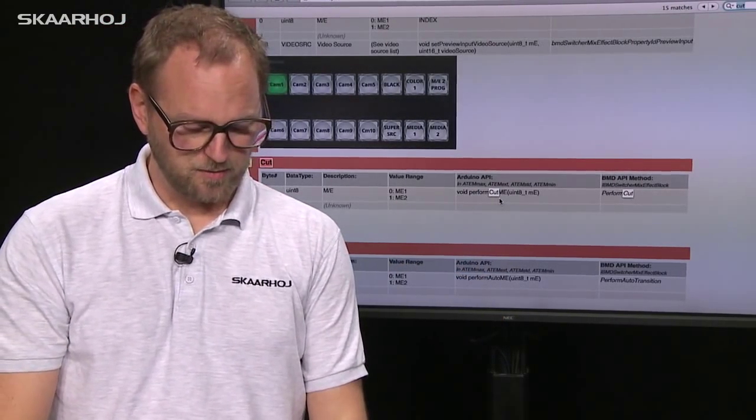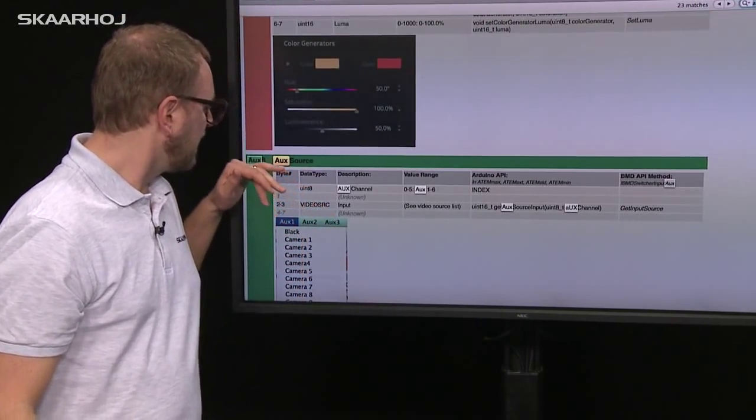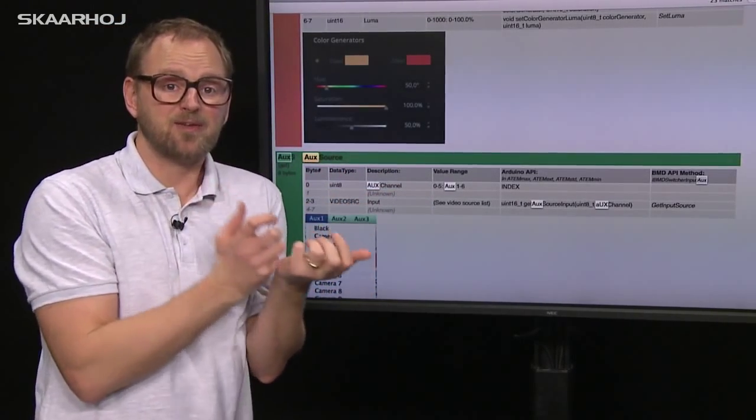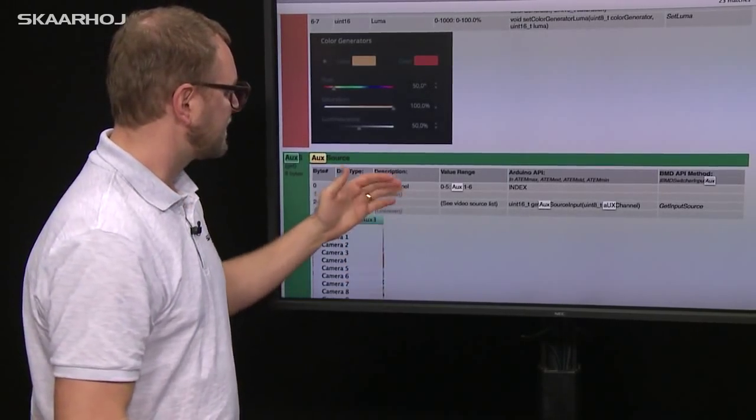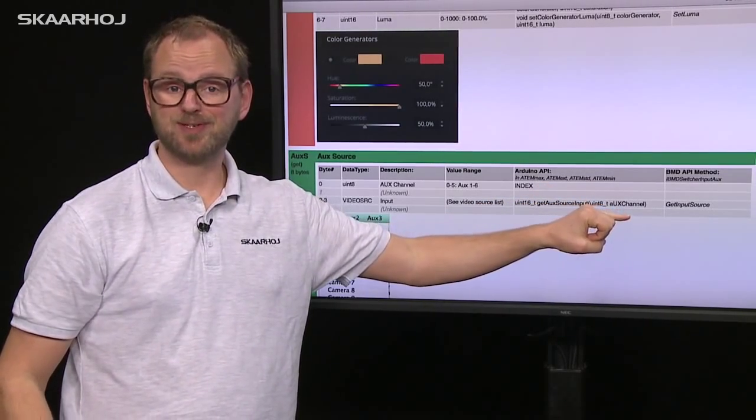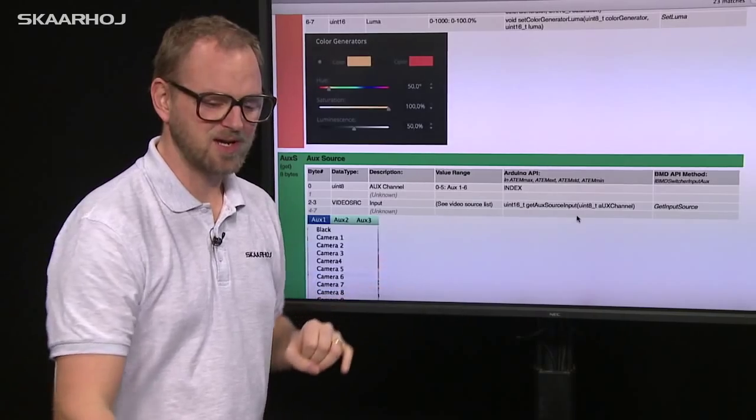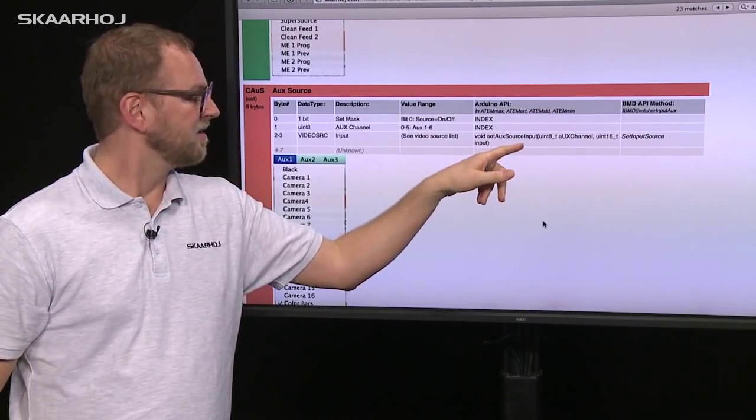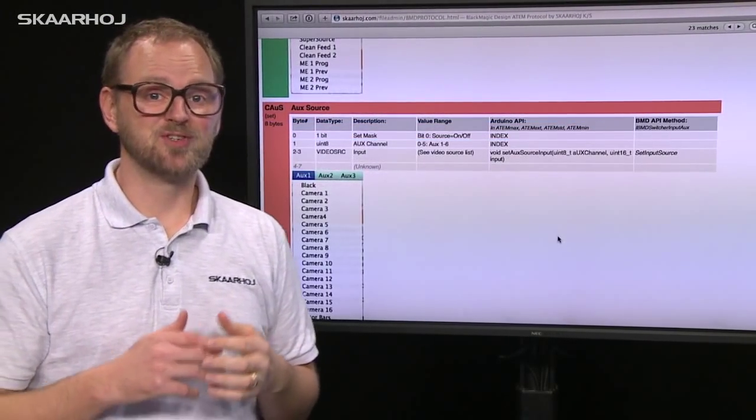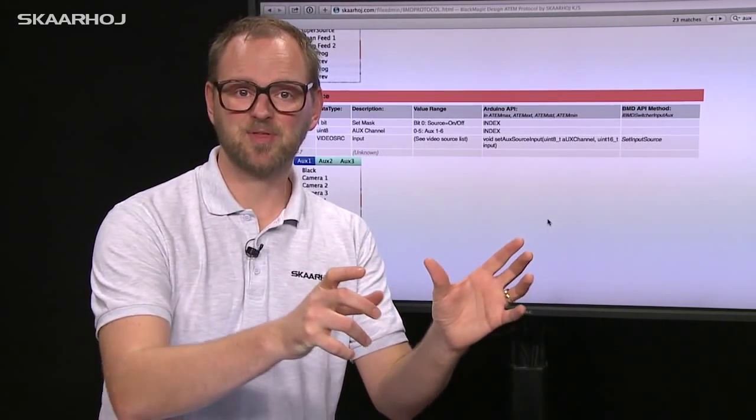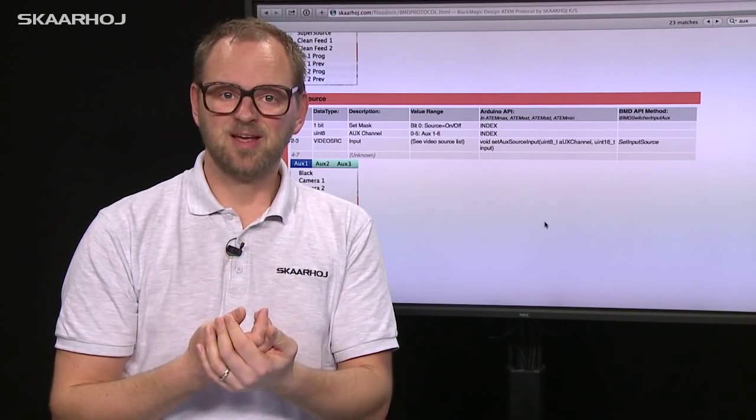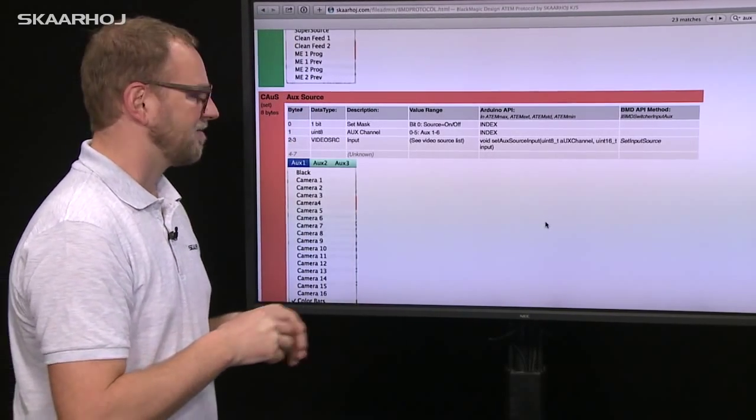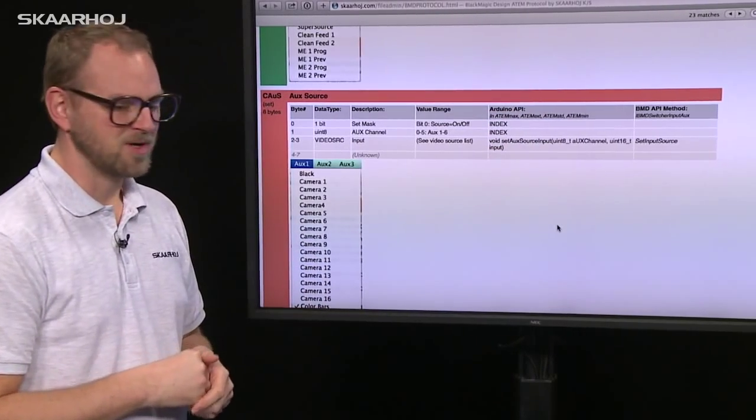Another popular thing is auxiliary channels. Search for 'auxiliary' and you'll find getAuxiliarySourceInput to get information about what source is on auxiliary 3. To set the input source, there's a similarly named method. The naming is really consistent, which is so cool when developing—if you want to set something, you can get the same parameter without looking in the documentation.